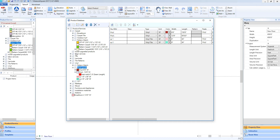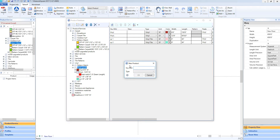For certain projects, it might be helpful to make, say, corner guards or be able to count a stairnosing charge for each step. In MeasureSquare 8, we have a product type called count that will help us with just these types of products.